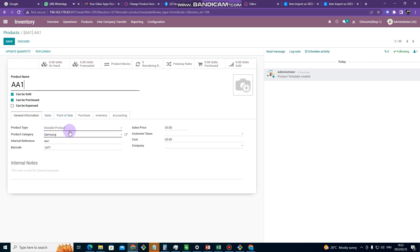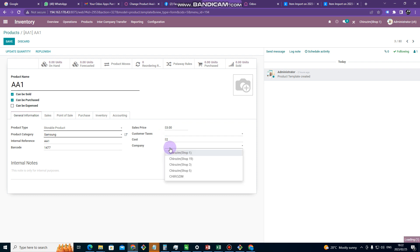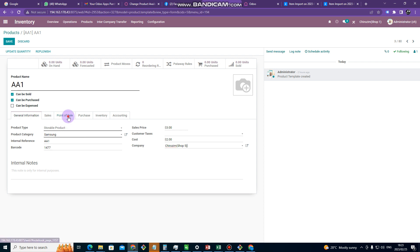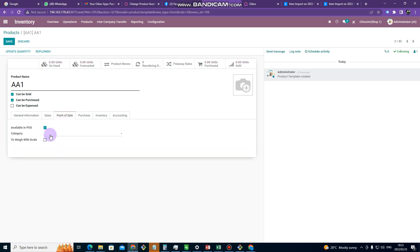And then after clicking on edit, we go to selling price. So let's say our AA1 is going for $3, and then we put our cost. Our cost is $2. And then we put the company where this price is going to appear for. After that you go on POS. You tick available in POS, and then you click drop down arrow here. We are going to put all these items under menu 1.